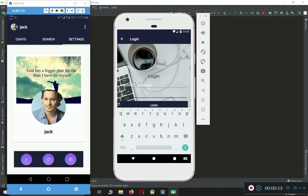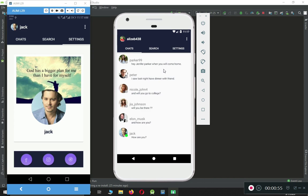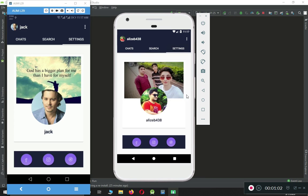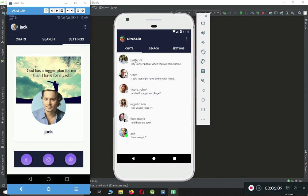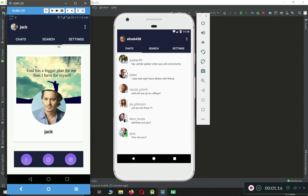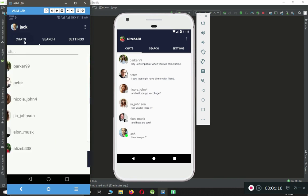Whenever the user logs into the main app, you can see all the chats — the people to whom I talked earlier. On this account I'm logged in by my own account. Here you can see all the users are offline, just Jack is online. On this other device I am logged in as Jack.